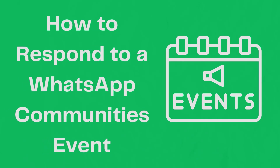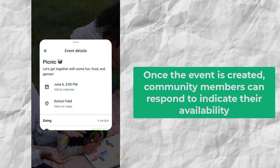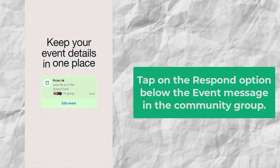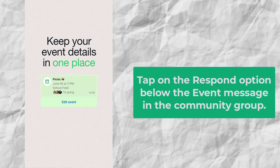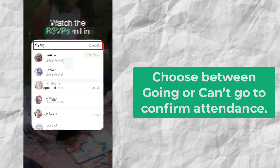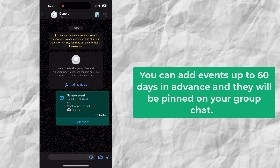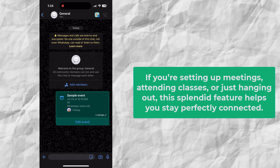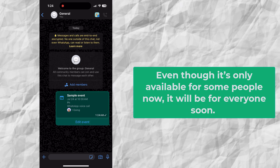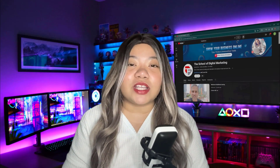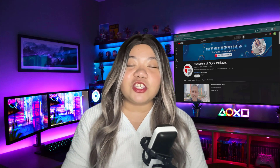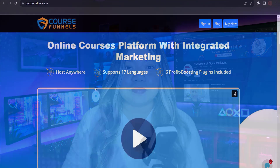How to respond to a WhatsApp communities event. Once an event is created, community members can respond to indicate their availability. Tap on the respond option below the event message in the community group, and choose between going or can't go to confirm attendance. Selecting going will ensure that you receive further updates and changes regarding the event. You can add events up to 60 days in advance and they will be pinned on your group chat. By following this guide, you can effectively use WhatsApp to organize and manage community events, ensuring active participation and engagement from your members.